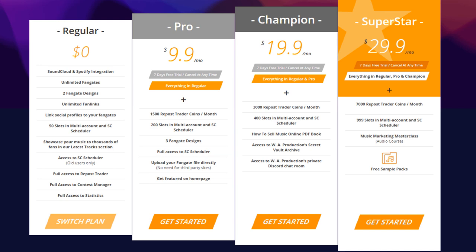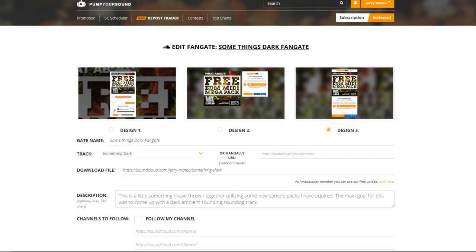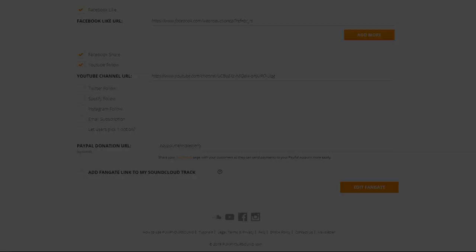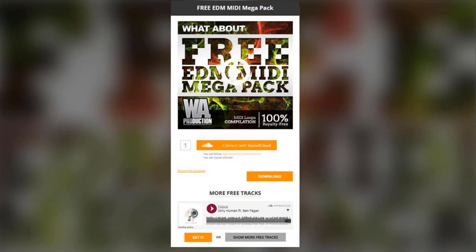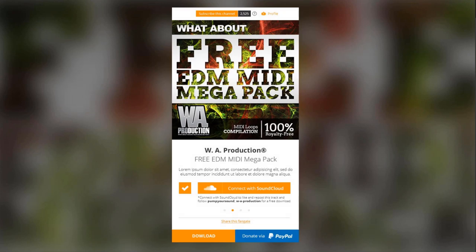All users will be able to create unlimited fangates to share and spread their music and videos anywhere across the world. Regular users will have access to two fangate designs, while Pro, Champion, and Superstar users get an extra third fangate design.